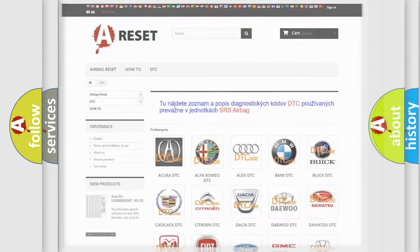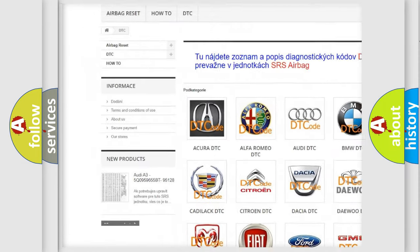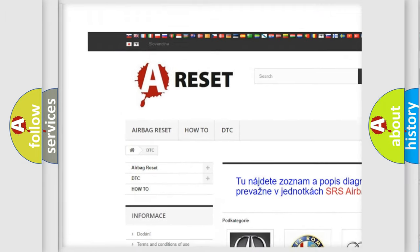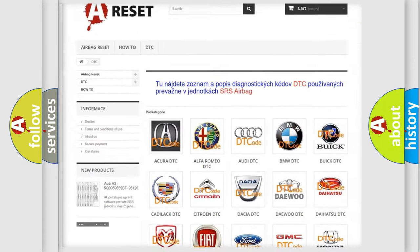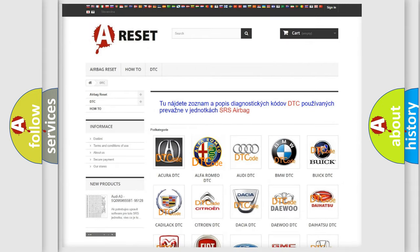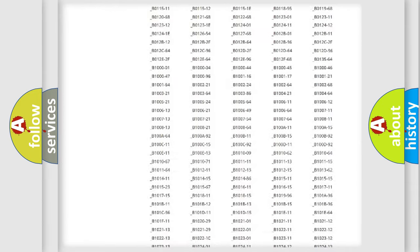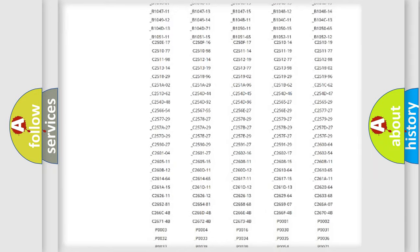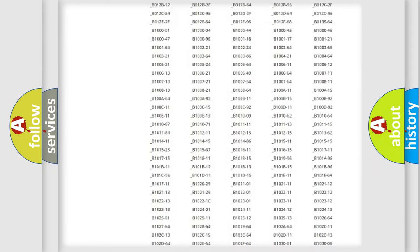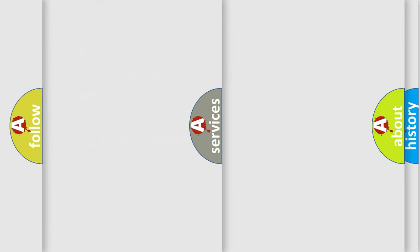Our website airbagreset.sk produces useful videos for you. You do not have to go through the OBD2 protocol anymore to know how to troubleshoot any car breakdown. You will find all the diagnostic codes that can be diagnosed in Alfa Romeo vehicles and also many other useful things.